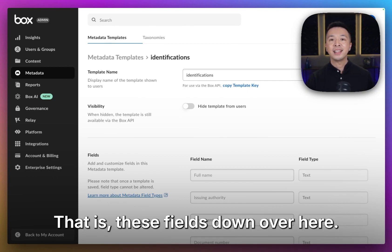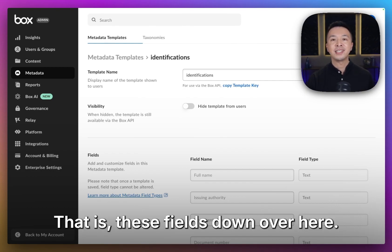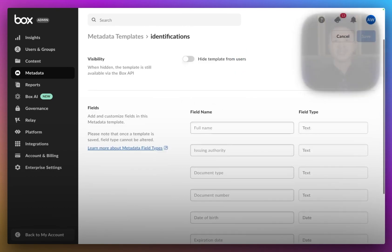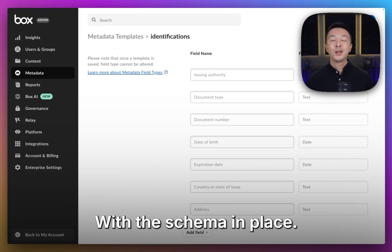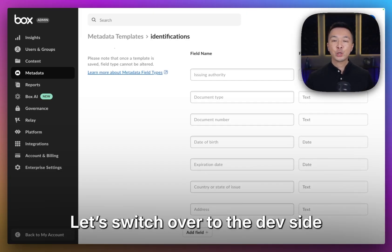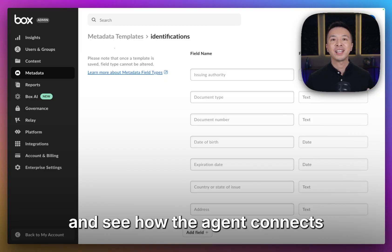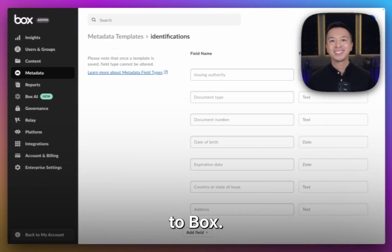So instead of hard-coding fields in code, this skill just takes a template key, in this case identifications, then collects the values for those fields. That is, these fields down over here.